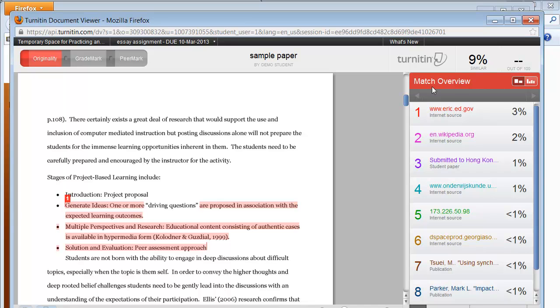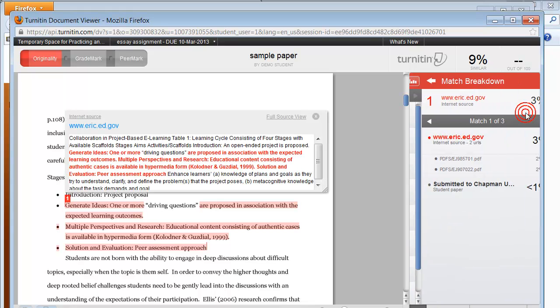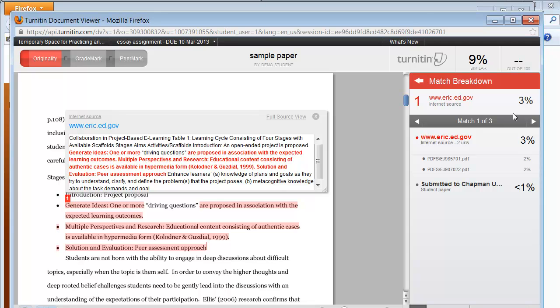On the right-hand side is the match overview. Turnitin uses an algorithm to find the best sources that match text within student papers. By clicking the little arrow, you can view a match breakdown.